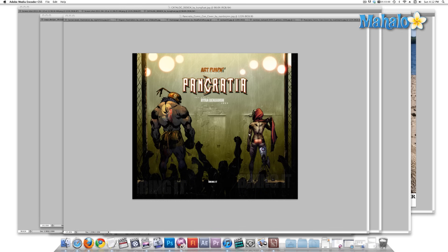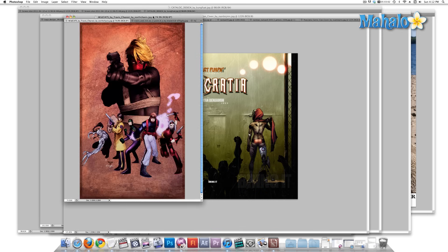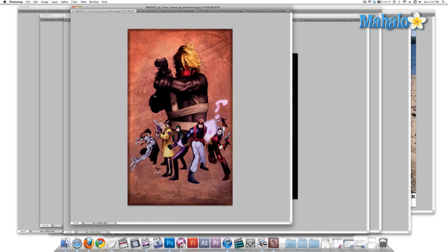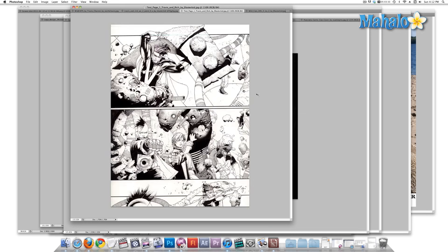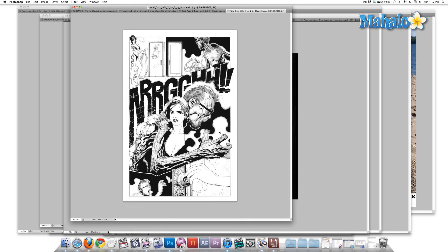In modern times, comic books are almost entirely completed inside Photoshop — from the initial sketches to the layout of the various pages, to the coloring, and all of the lettering, probably done in Photoshop or similar software. And this is another one of my favorite comic book artists, Travis Charest.